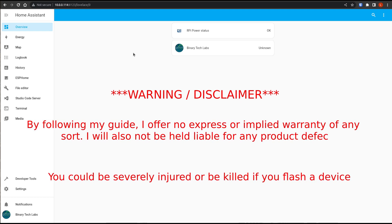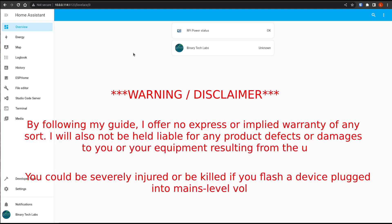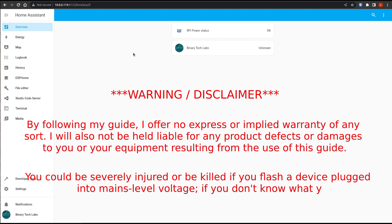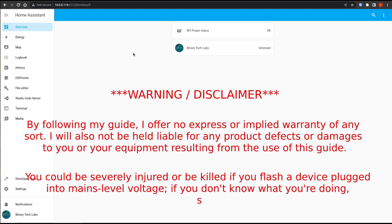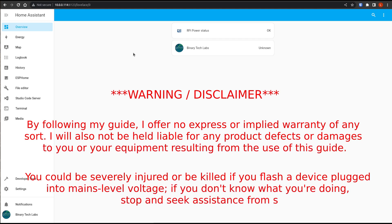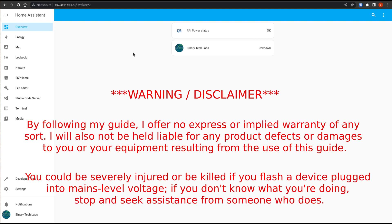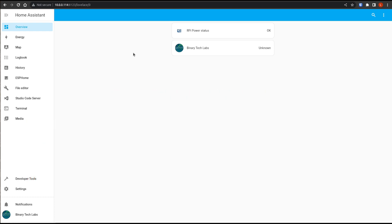By following my guide, I'm offering no express or implied warranty of any sort. I will also not be held liable for any product defects or damages to you or your equipment resulting from the use of this guide. You could be severely injured or be killed if you flash a device plugged into mains level voltage. Even though we're not doing that in this case, the risk is relatively low, but you could end up destroying your Zigbee bridge. So if you don't know what you're doing, stop and seek assistance from someone who does.